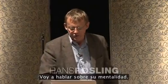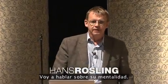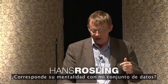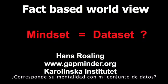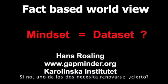I'm going to talk about your mindset. Does your mindset correspond to my dataset? If not, one or the other needs upgrading, isn't it?